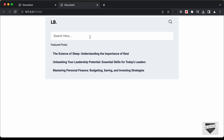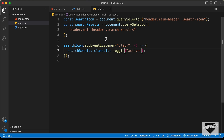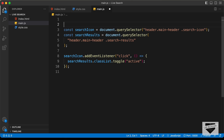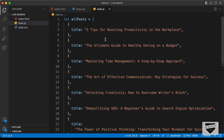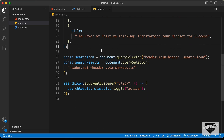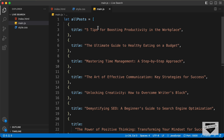Now the next thing we need to do is add the search functionality. We will use a simple array of objects called allPosts containing all the titles. In a real website this data would be provided in JSON format, but for now we'll just use this allPosts array.